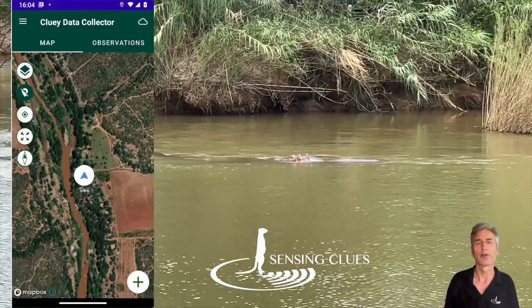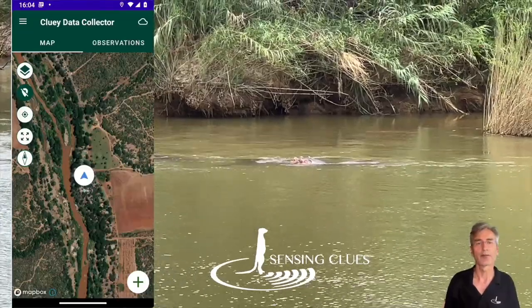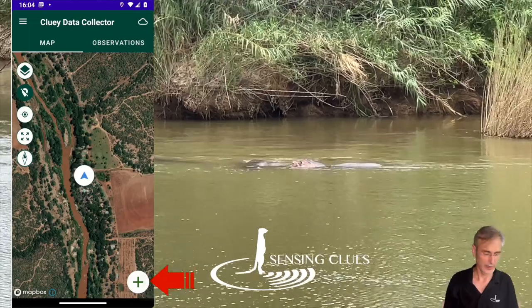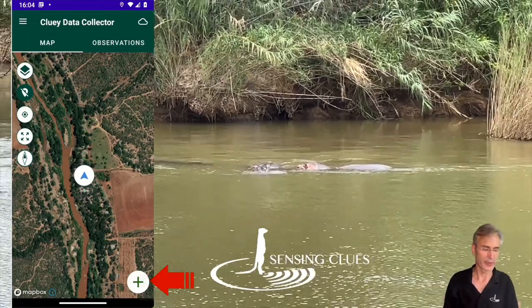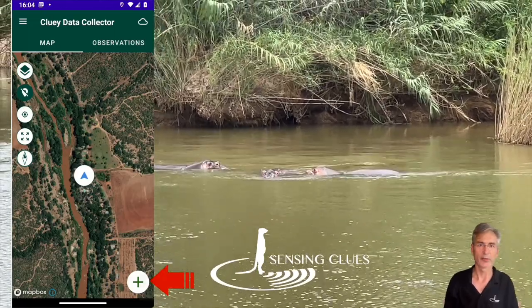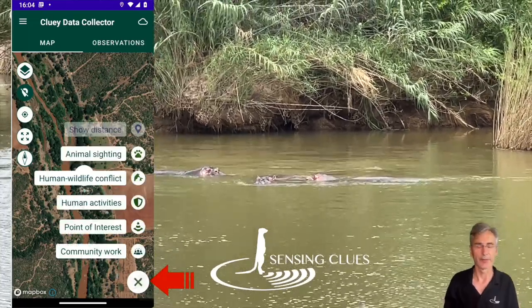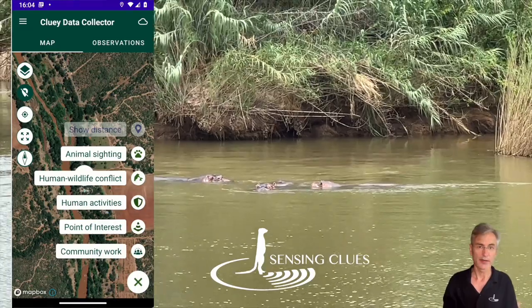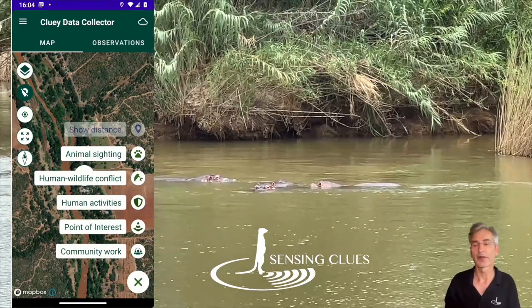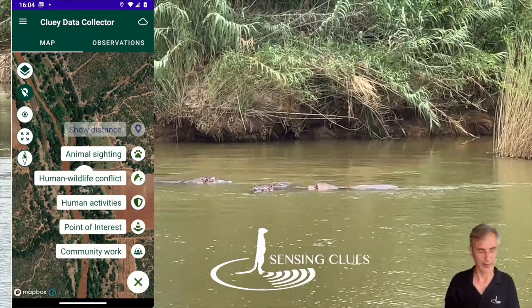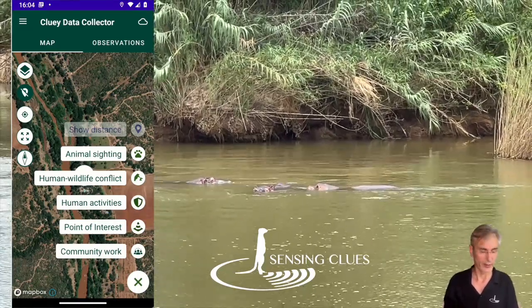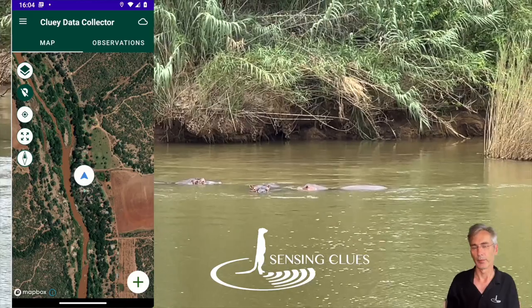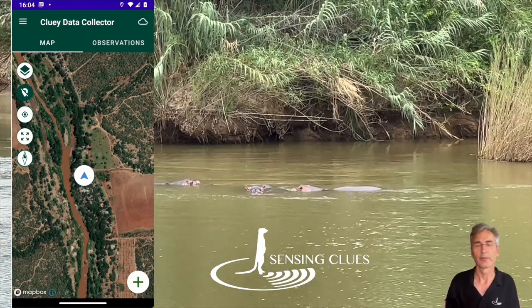With QE you can record many different types of observations. Simply click on the plus button and off you go. The observation will be created at the location where you are — the blue marker.